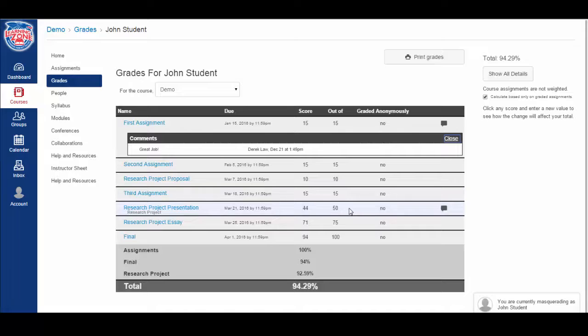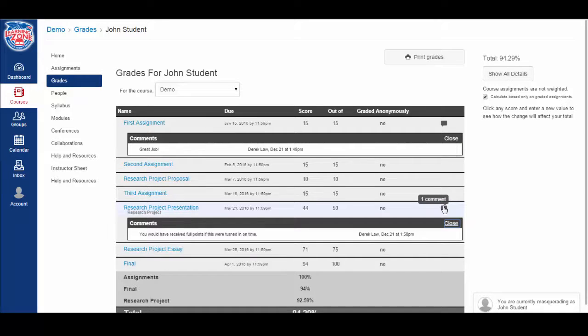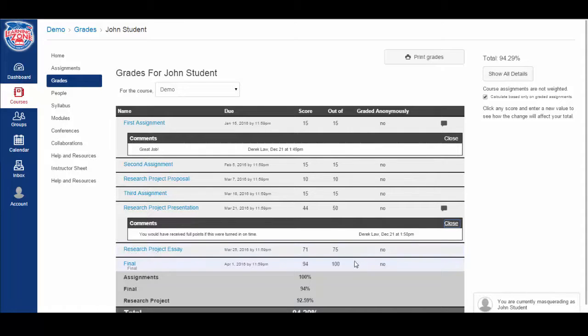And we have a comment. The comment indicates why the student didn't receive full credit on the assignment. Below we have 71 out of 75 on the research project essay and a 94 out of 100 on the final.